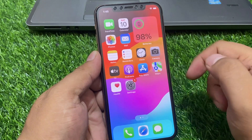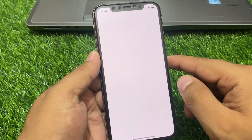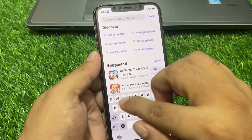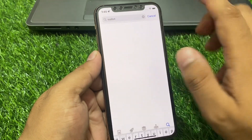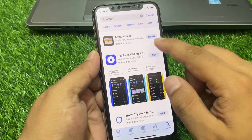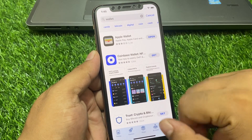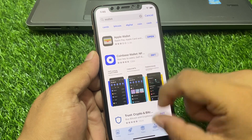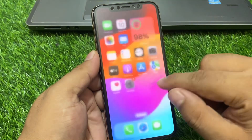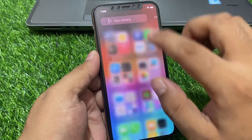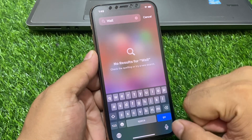First, simply go to the App Store and search 'Wallet'. You can see the Wallet app is already on the iPhone but not showing. Go back, go to Library, and search Wallet — you can see it is not showing there either.